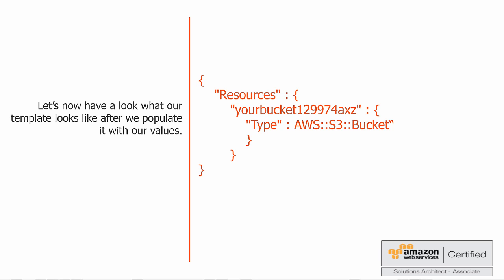Okay, that's it. As you can see, we have the resources, the name of the bucket, and the type of the resource, which is an AWS S3 bucket. Is that it? Yep, that's all that's needed.